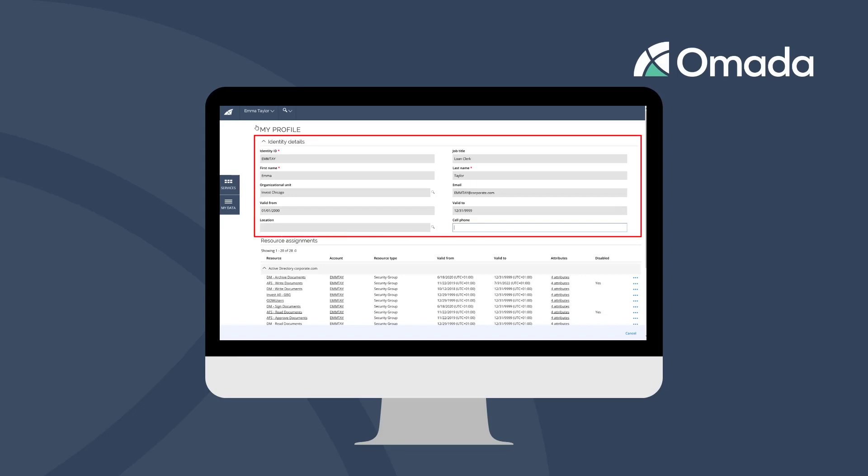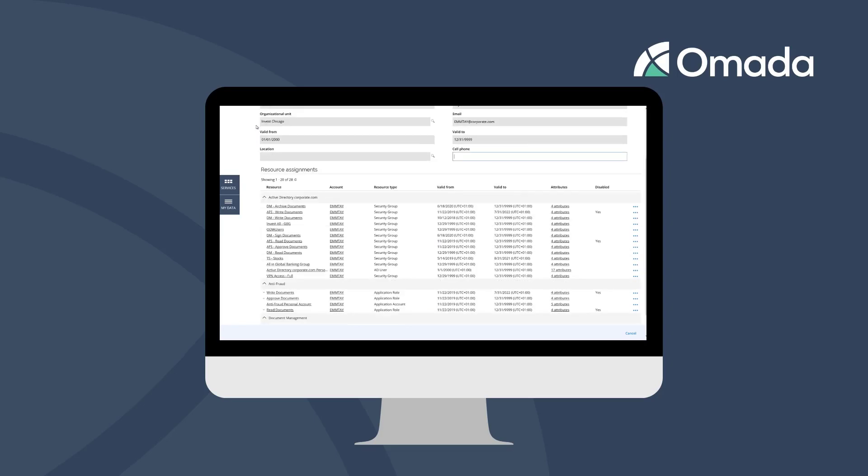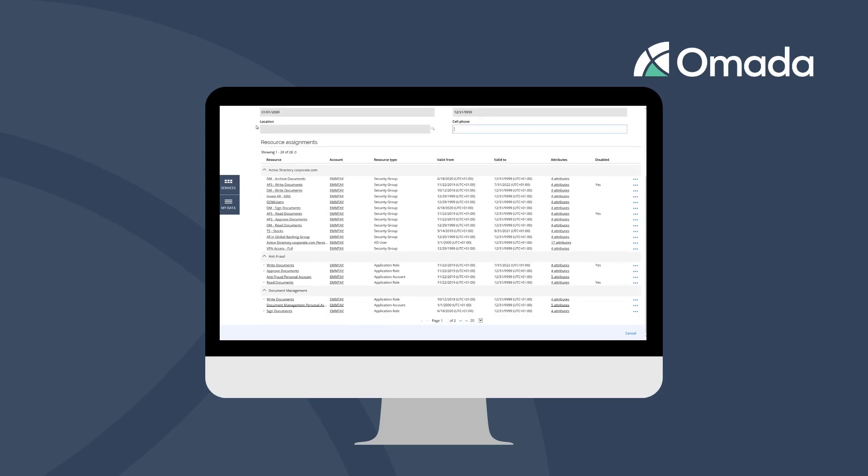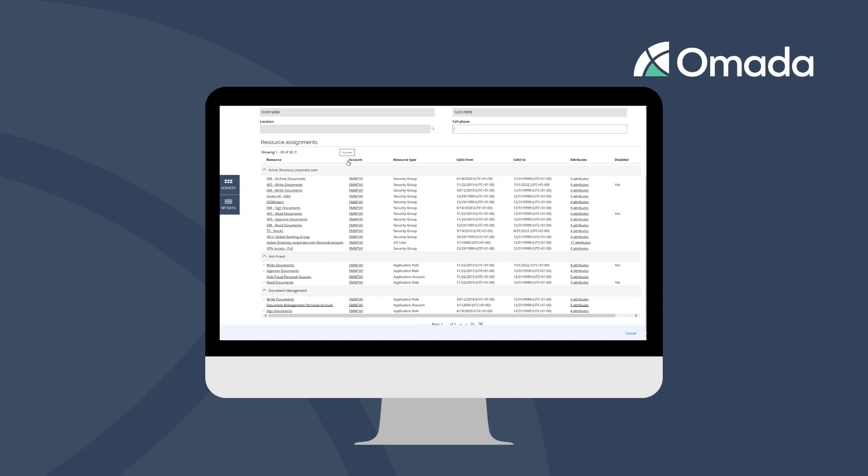The Identity Details section contains information that we typically retrieve from your HR system or that is manually entered in some cases. The lower section of the screen contains information about your access to target systems. In this sample, you can see a personal Active Directory account to log on to your workstation as well as access to some other applications.